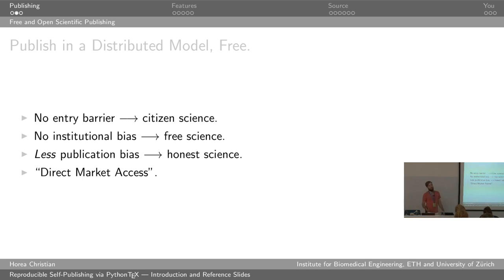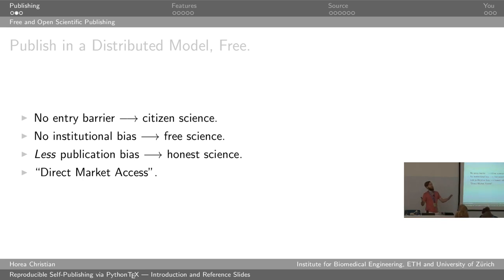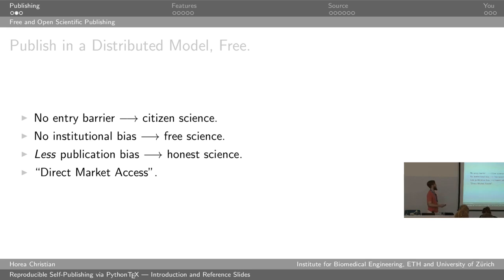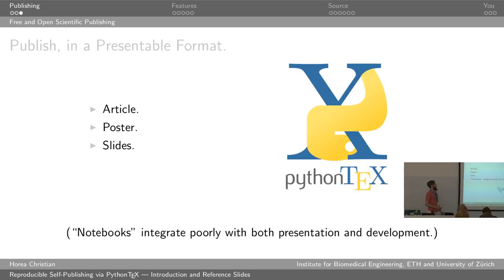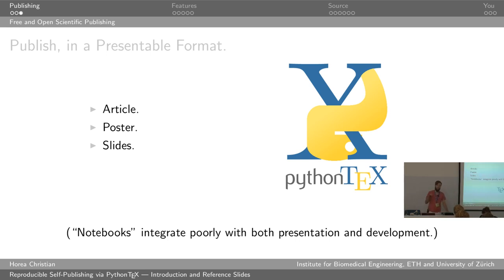Because if publishing things just takes you one weekend, you're a lot more likely to publish something which you're not sure is going to be high impact than if a publication takes you a month, right? And of course, you get direct market access, meaning that you don't have to go through the publisher, which I'm going to get back to on the last slide, but the publisher used to be an enabler for you to communicate, but right now the publisher more often is a barrier for your communication. And of course, you want to publish in a presentable format. And the presentable formats are fairly limited. These are articles, posters, and slides.